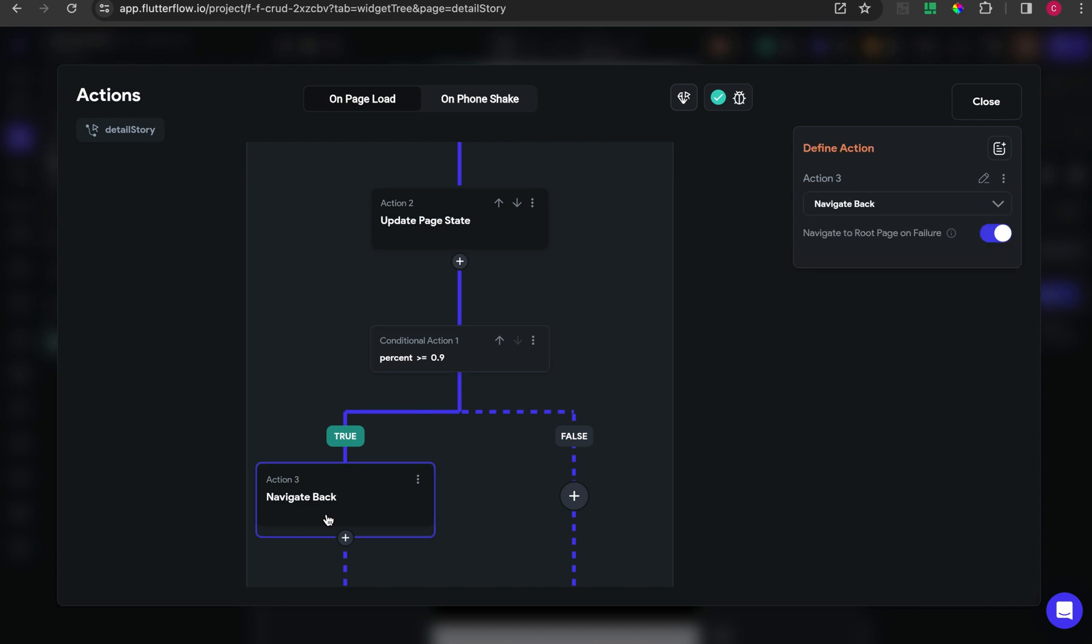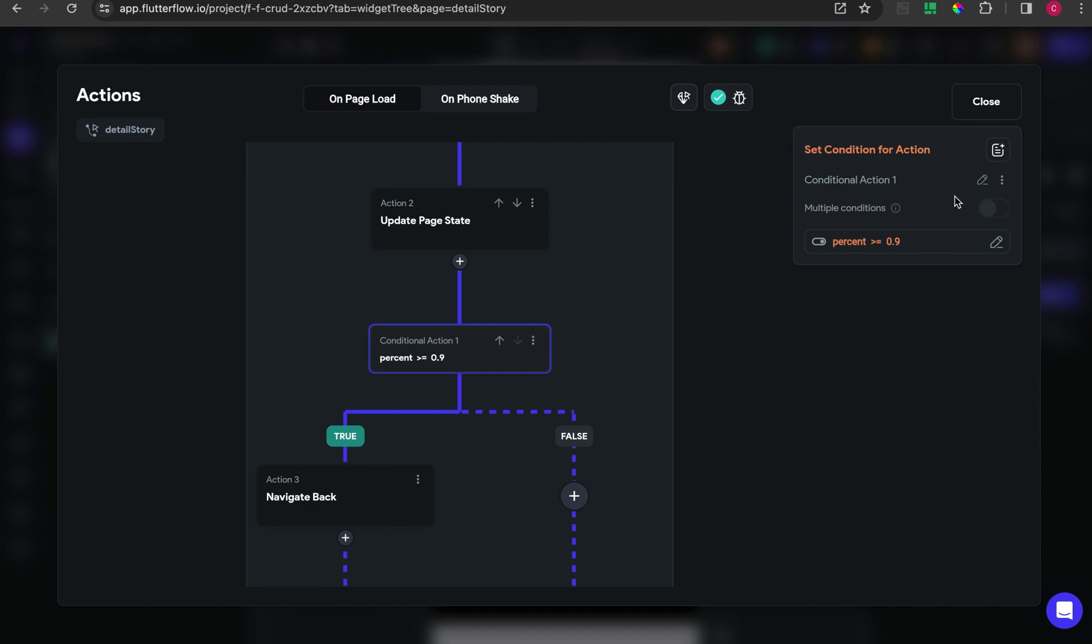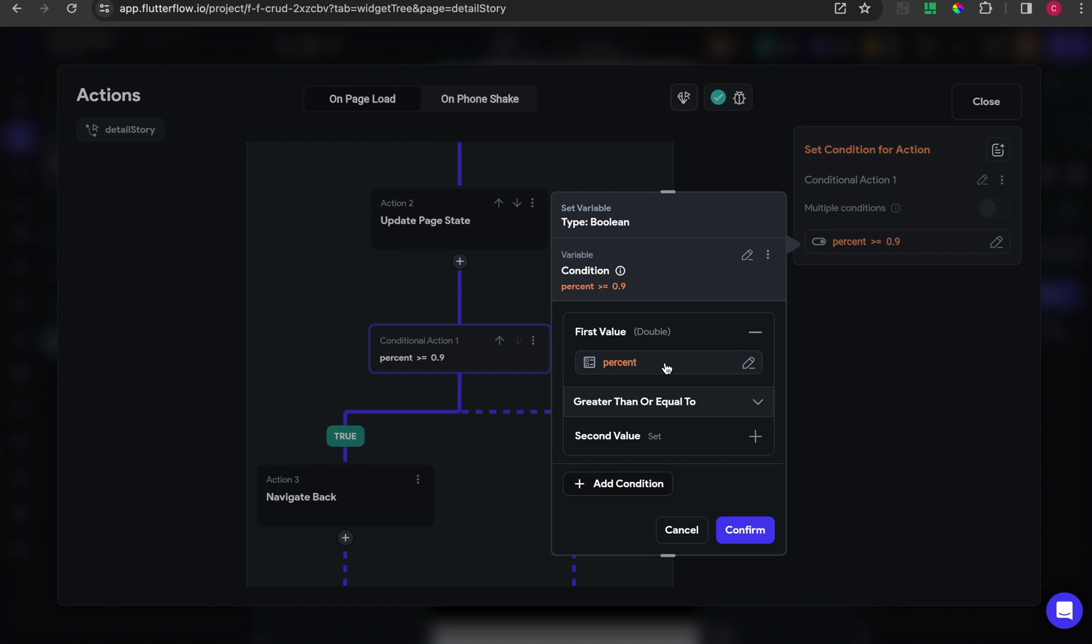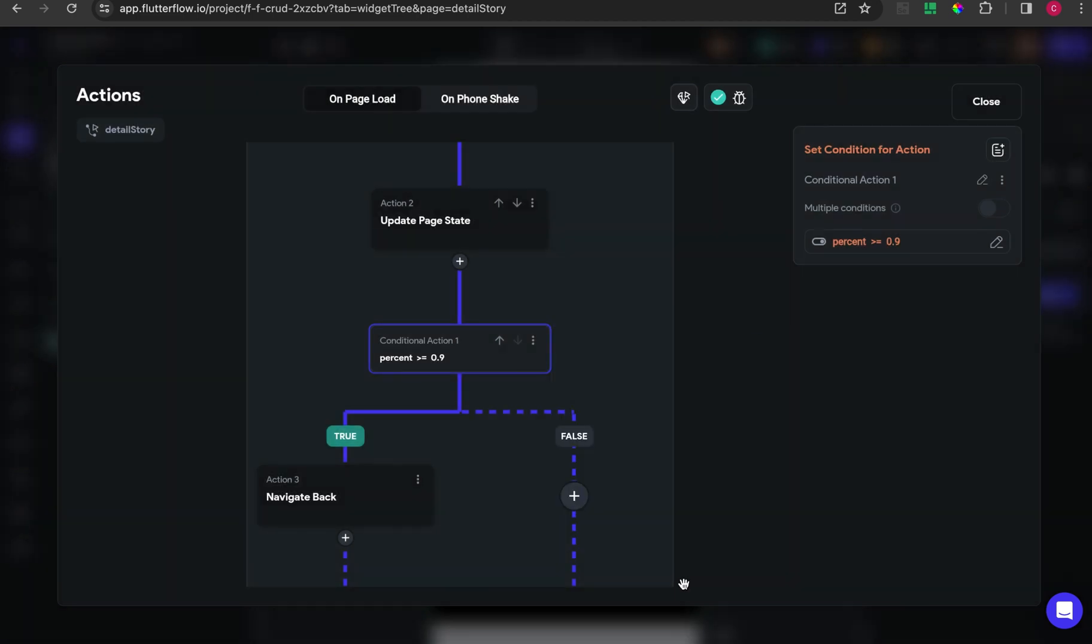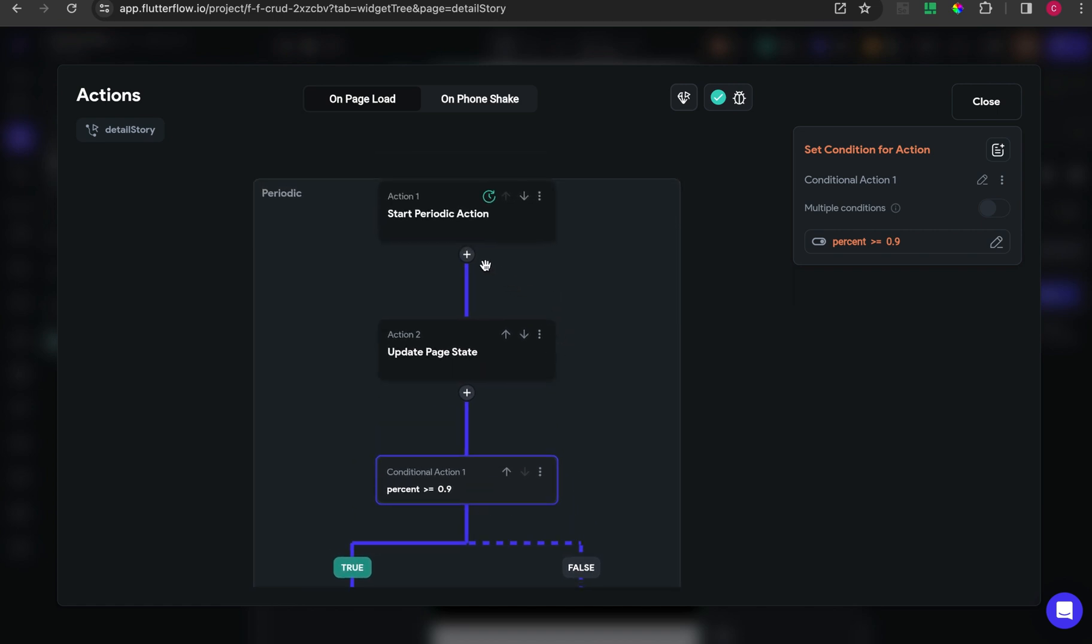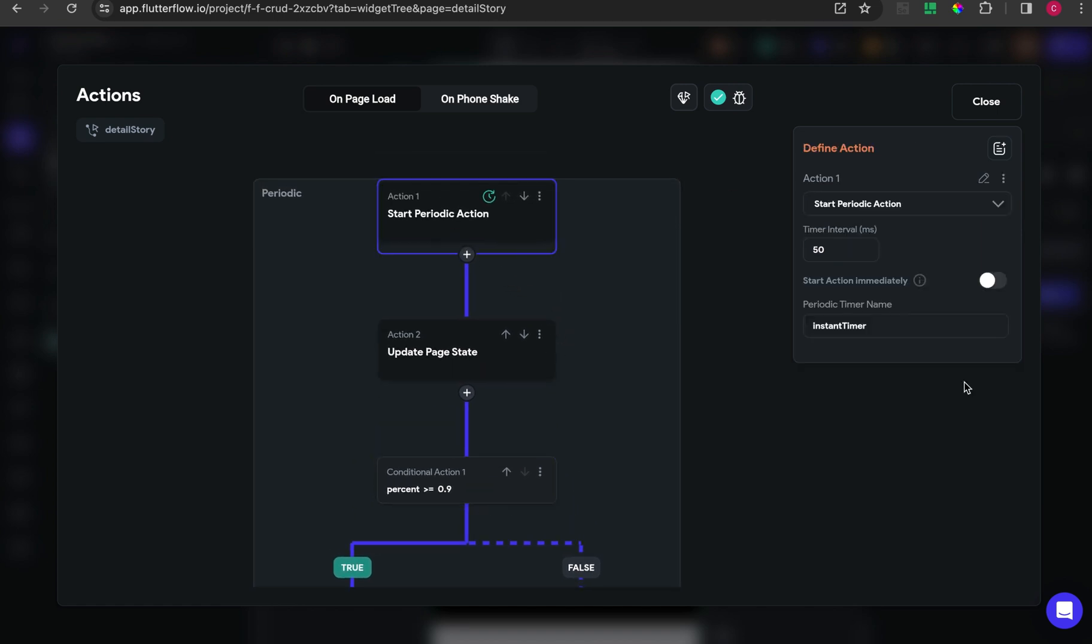After that, we will create some condition that if the percent equals one, it means the progress bar is already 100 percent or already got to the right side. The page will navigate back. I give 0.9 because I turn off the start action immediately.